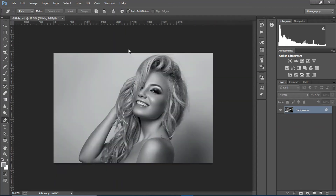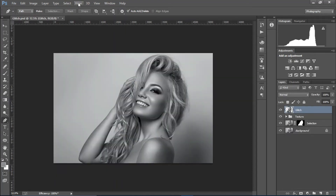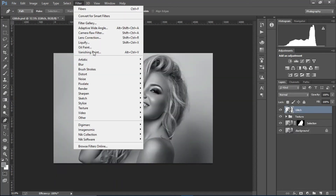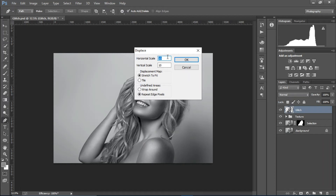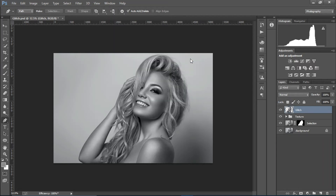Close that file and go back to your main document. Go to Filter > Distort > Displace. Set the horizontal scale to around 125 and the vertical scale to 65, then press OK. Now select the texture we just created.